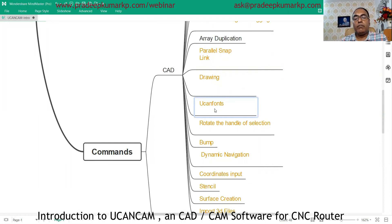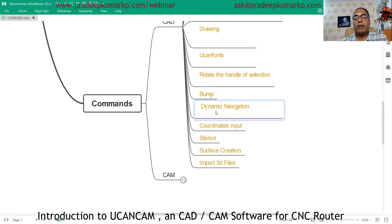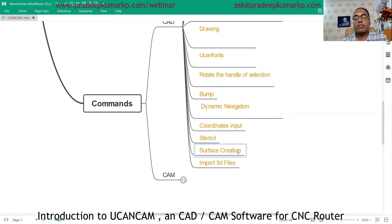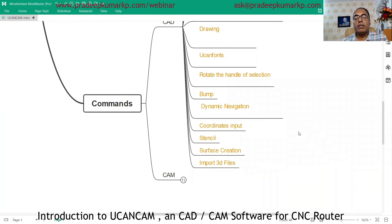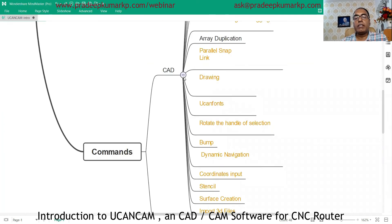Additional commands include: align, UCancam fonts, rotate the handle of selection, bump, dynamic navigation, coordinate input, stencil option, surface creation, and relief for surface creation. You can also import 3D models in formats like IGS and STL into the software as a CAD model.